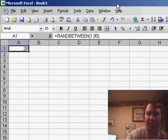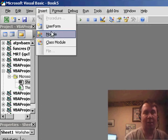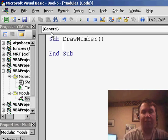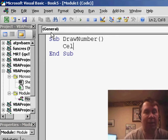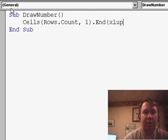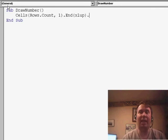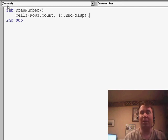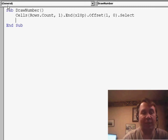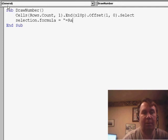To do this, we'll hit Alt-F11 to switch over to VBA. We'll choose Insert > Module and create a little routine: Sub DrawNumber. First, I want to find the next blank cell, so I'm going to start at the bottom of the worksheet using Rows.Count, comma 1, press the End key and the up arrow to go to the last cell that has a value, then use the Offset function to go down one row, over zero columns, and select that cell. Once we've selected that cell, Selection.Formula equals, and then in quotes, =RANDBETWEEN(1,90).